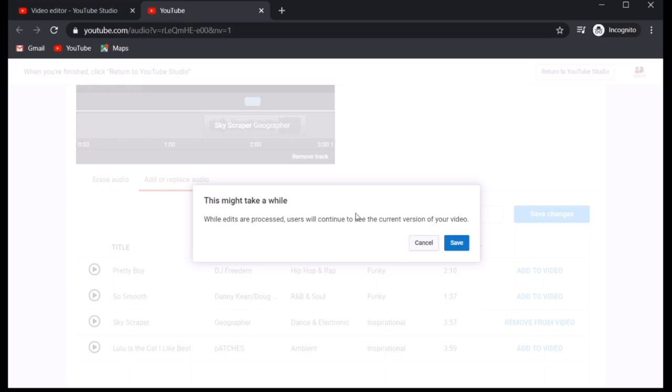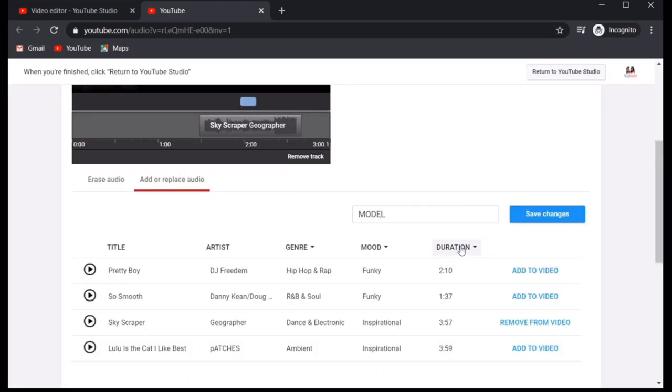Ibig sabihin, kung ano yung kanta kanina, habang pinuproseso to, yung mga viewers natin, yun pa rin yung maririnig. So, save lang natin sya.